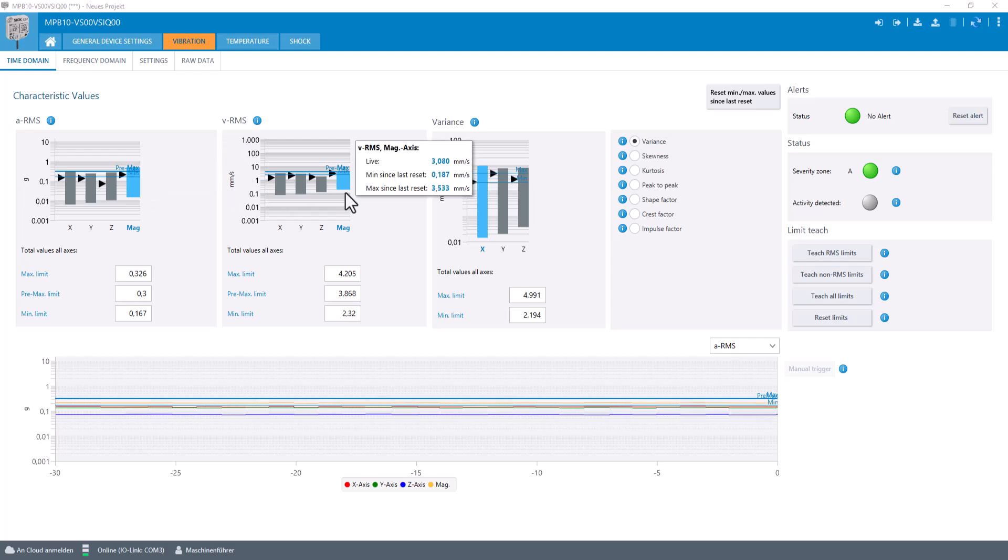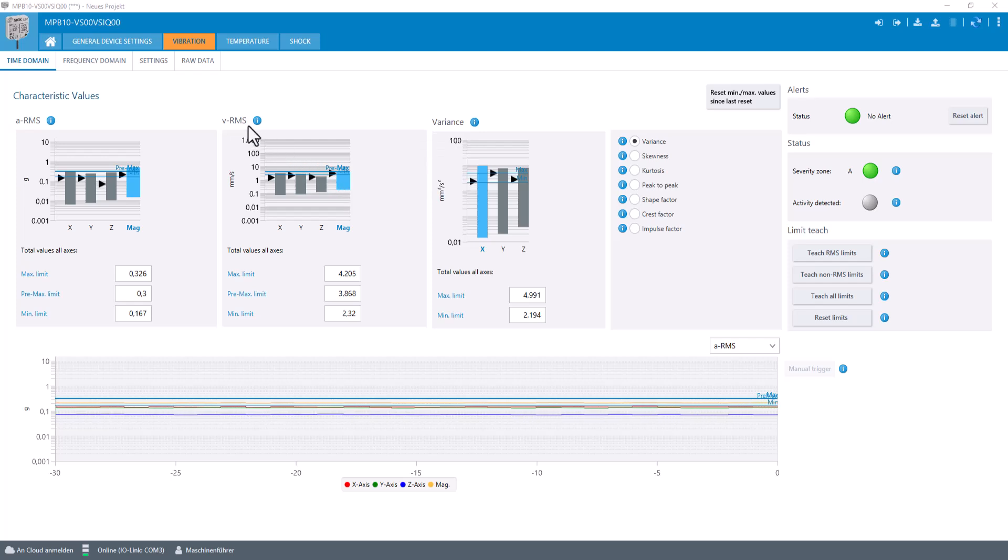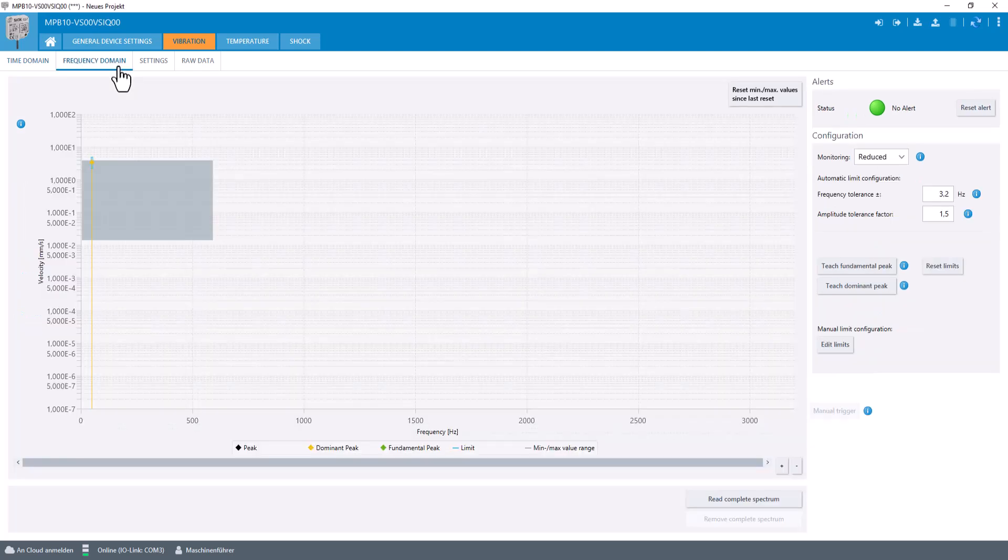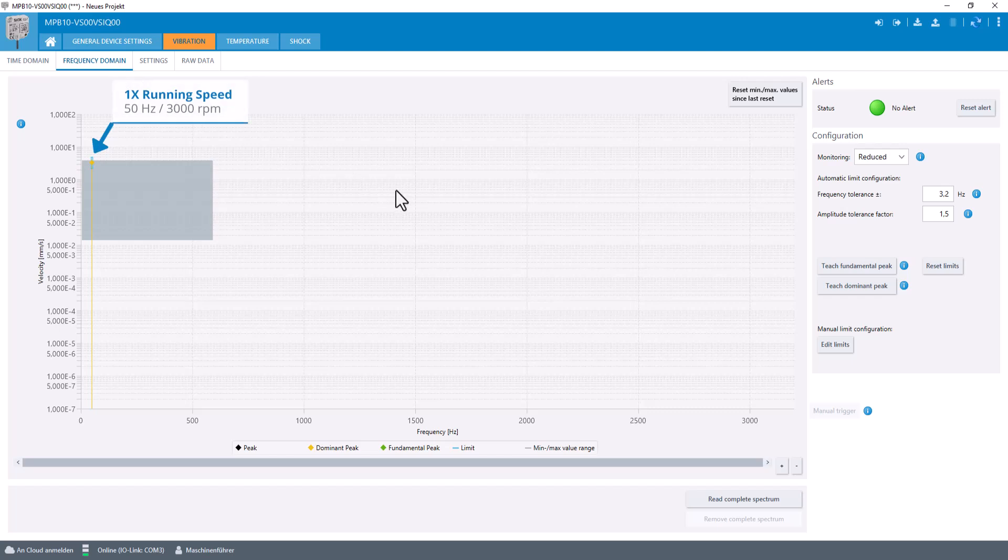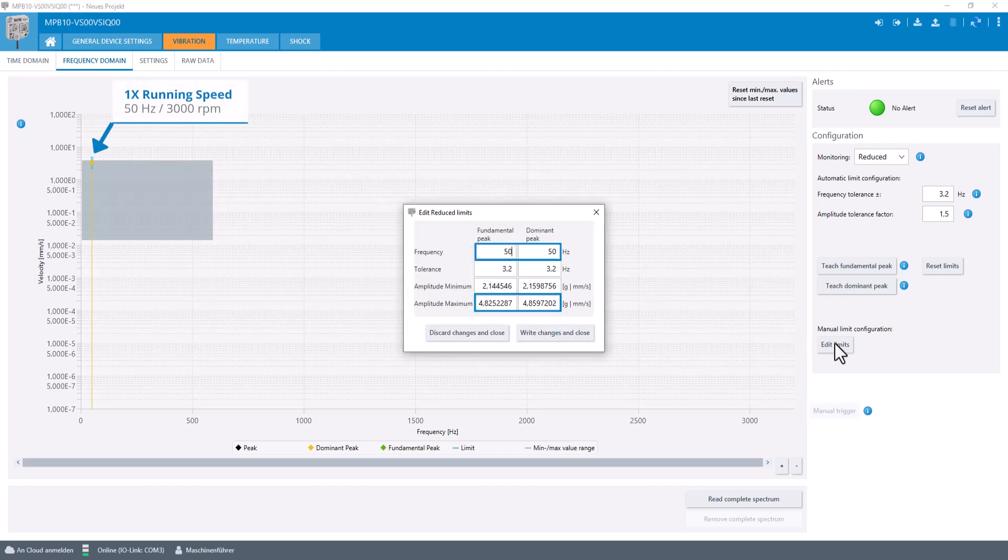Additionally, by looking at the frequency domain, we can monitor the running speed, so-called 1x. This peak is expected at 50 Hz, which represents the 3000 RPM.